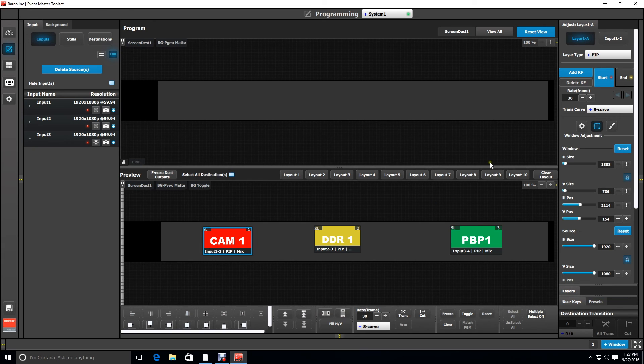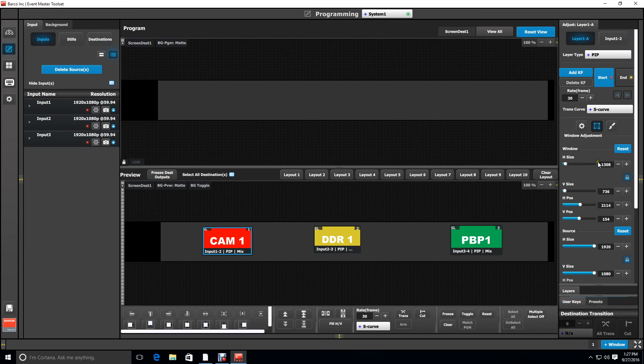You can also set layers by the numbers. Selecting a layer and going to the window adjustment menu which is the center of these three menus. You can type in the window size 1920 to match the first output.